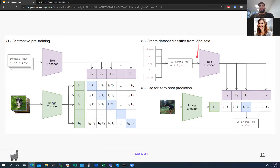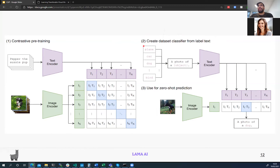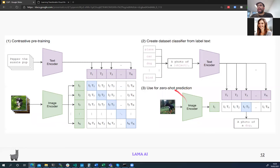For creating the data classifier from label text: we have a list of labels — plane, car, dog — and instead of feeding just 'plane' into the text encoder, we say 'a photo of a plane.' These get encoded by the text encoder, our image is encoded by the image encoder, and all we do is compute a dot product — essentially a cosine distance between the image and all text features. The highest score is our prediction, and here it's 'a photo of a dog.'